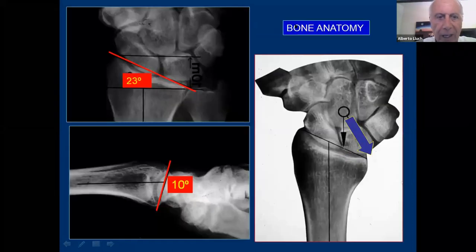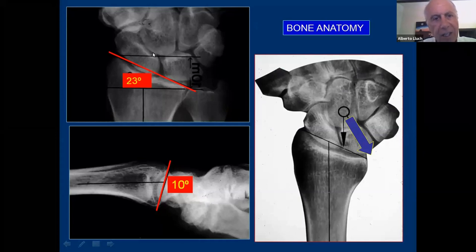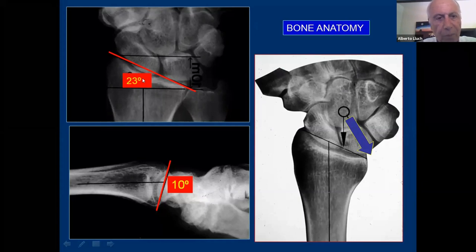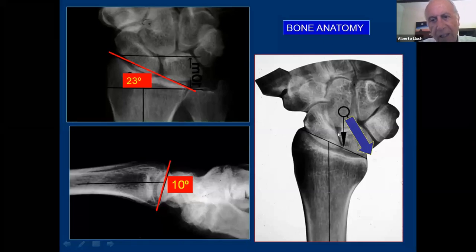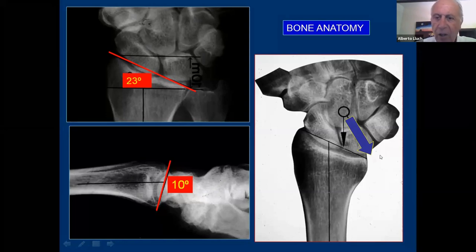First, we'll look at the bone anatomy of the radiocarpal joint. The distal radius is inclined towards the ulnar side. People say it's a radial tilt, but really it's an ulnar tilt because it's a tilt of the radius, but not a radial tilt. About an average of 23 degrees. There are very few individual variations.